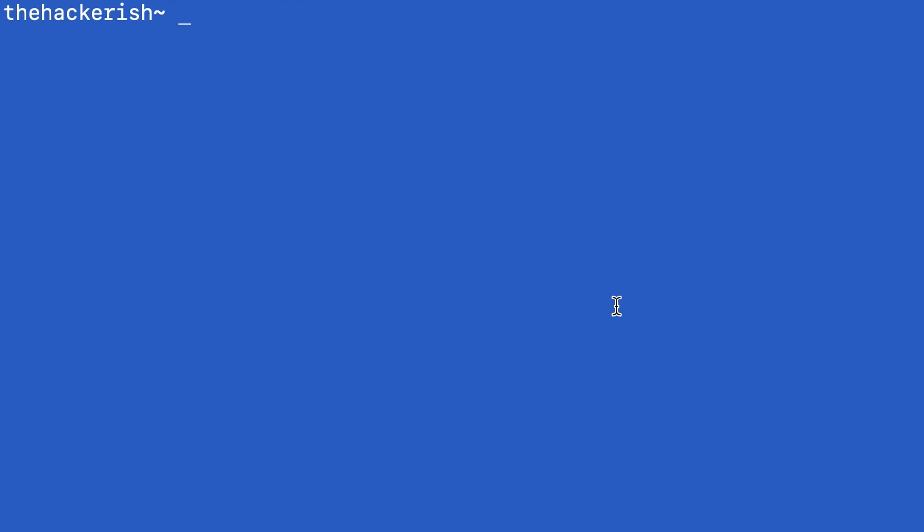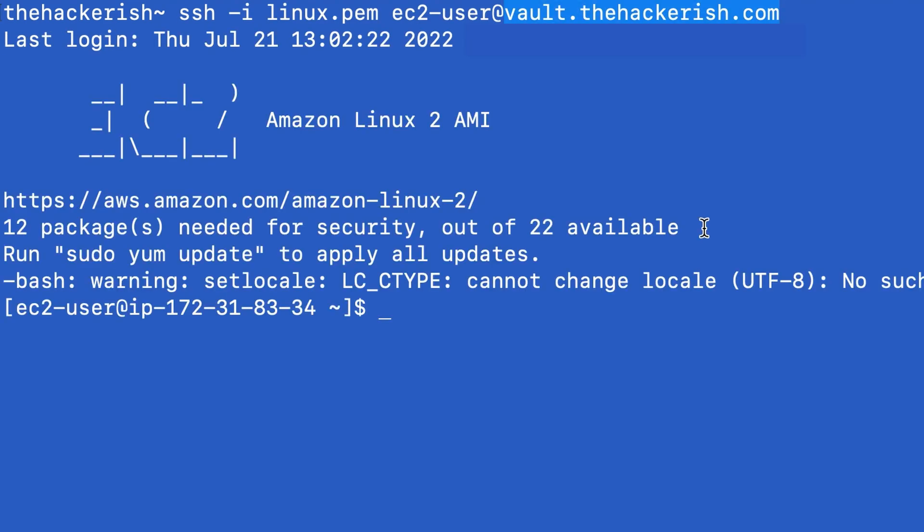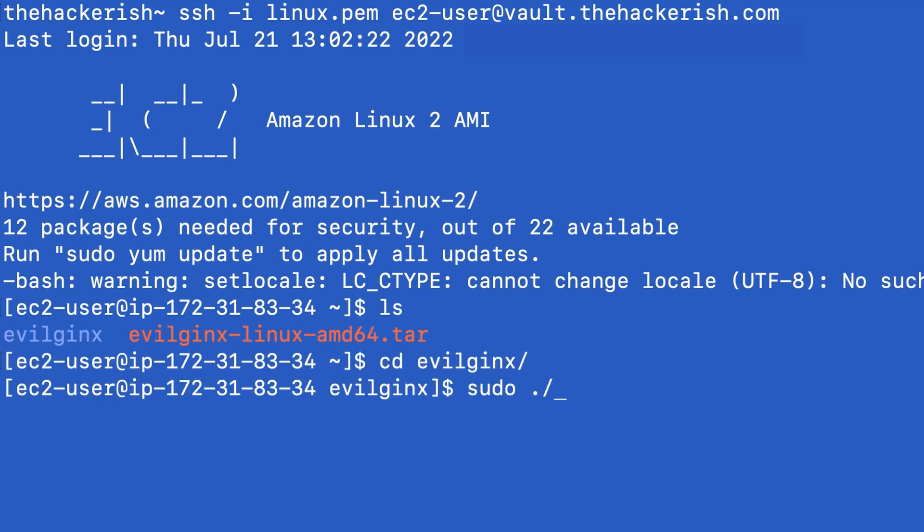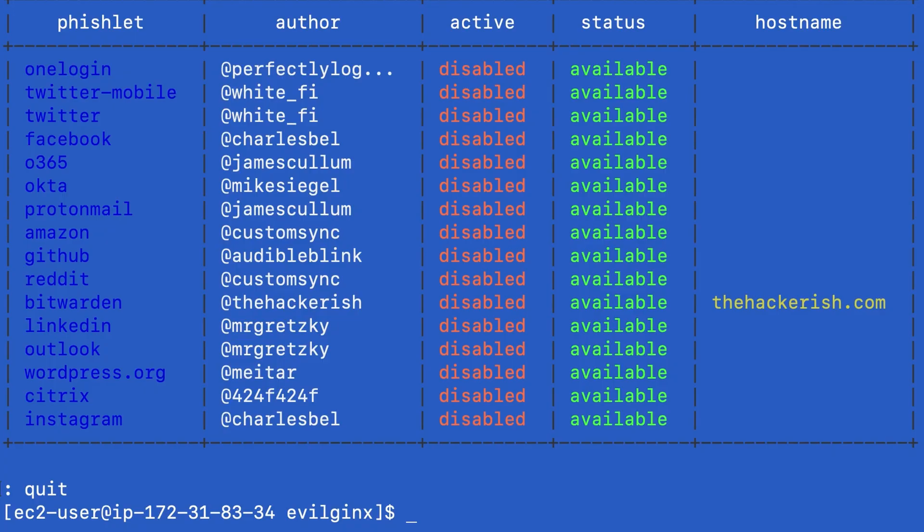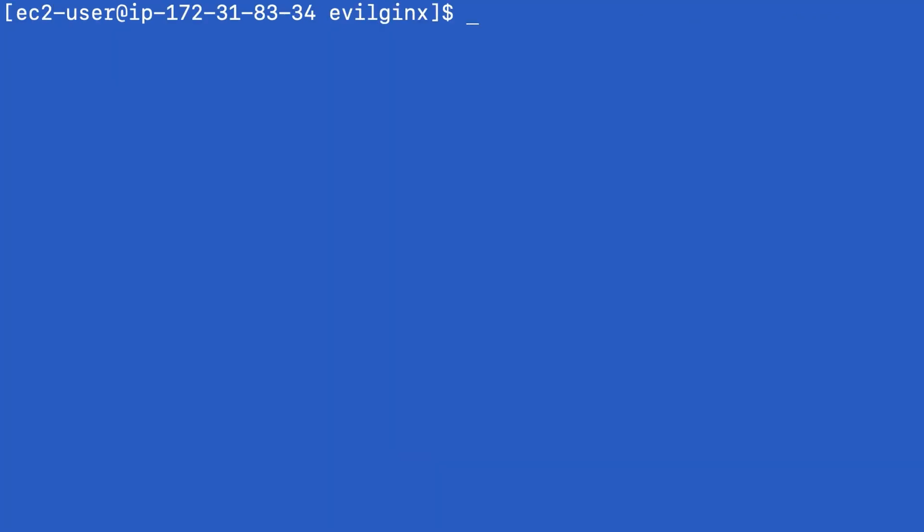What I'm going to do is connect to my server. This is the EvilGinx server that we're going to be using and then run EvilGinx. Now you can see that we have a phishlet. A phishlet is a configuration file that tells EvilGinx how to proxy the traffic through your phishing website. I'm going to show you what this phishlet is about.